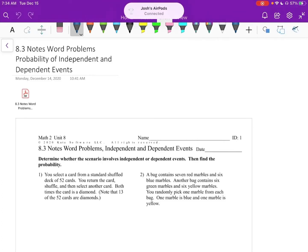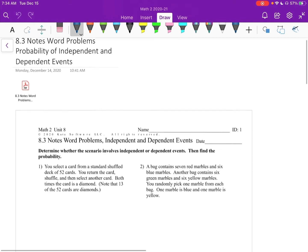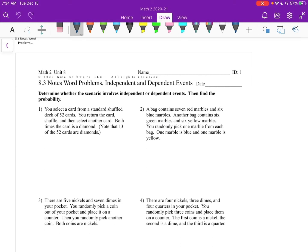Math 2, 8.3 notes. We're talking about word problems of independent and dependent events. I think that the word problems are just a little bit easier because the formulas that we had to deal with last time, we don't really have to deal with this time. We can just kind of rationalize it in our head. So hopefully this makes sense.